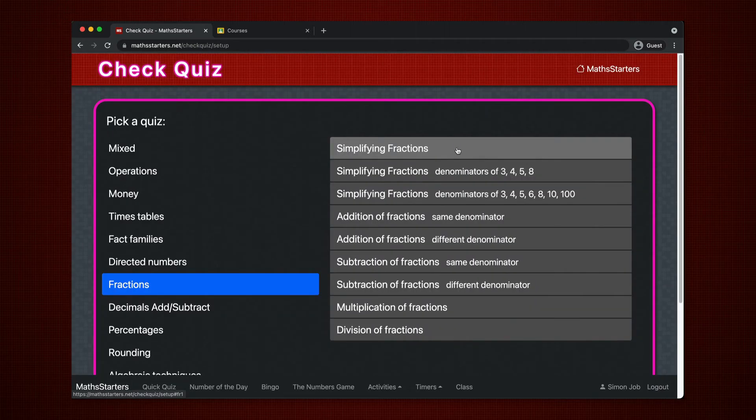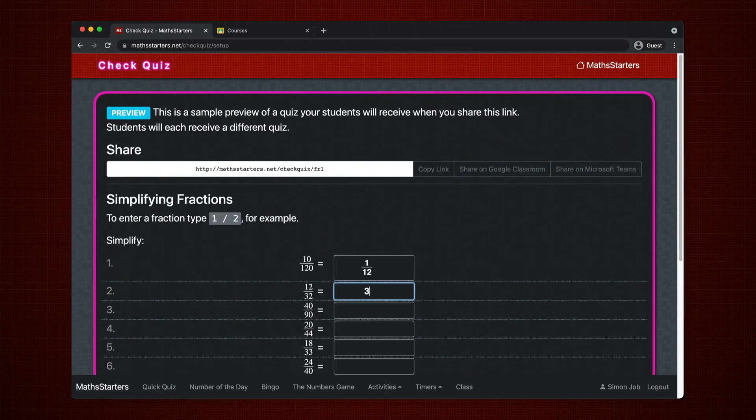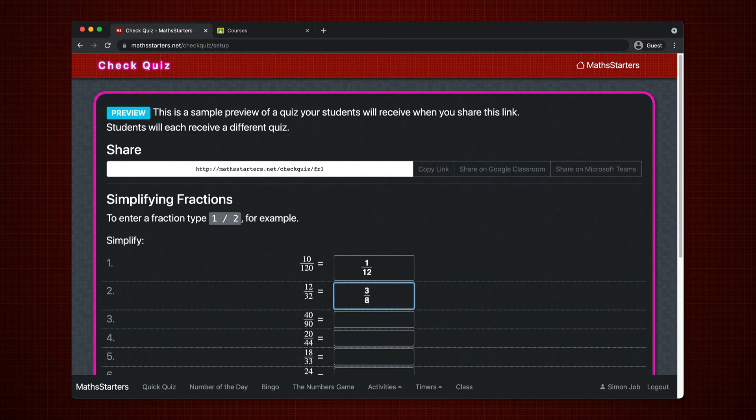Some quizzes have specific instructions for entering numbers into the quiz. For instance, fractions.